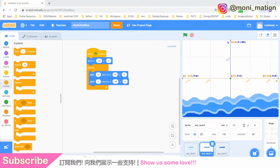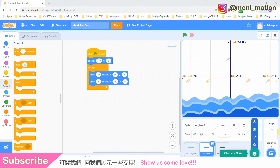Hello, I'm Mason. Welcome to the second episode of my shark series. In the first episode, we finished making the sea. Now we should start working on the fin, the shark fin.